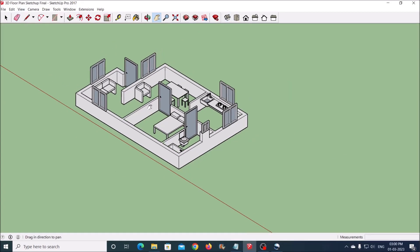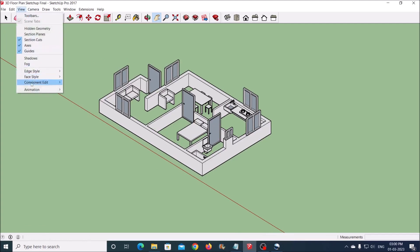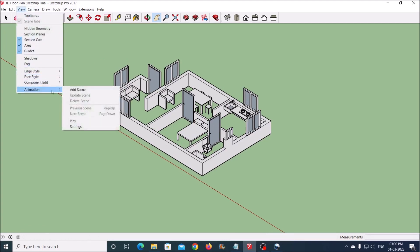To create an animation, go to View Menu, Animation, and click on Add Scene.